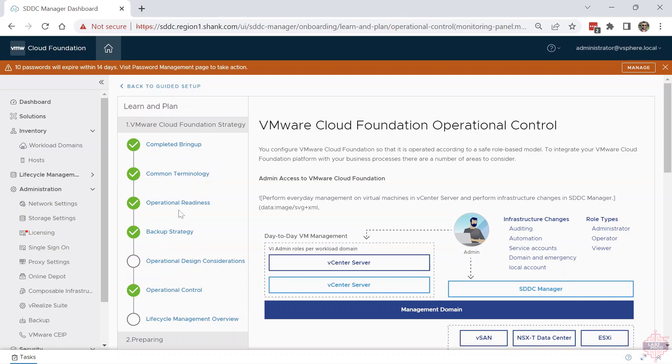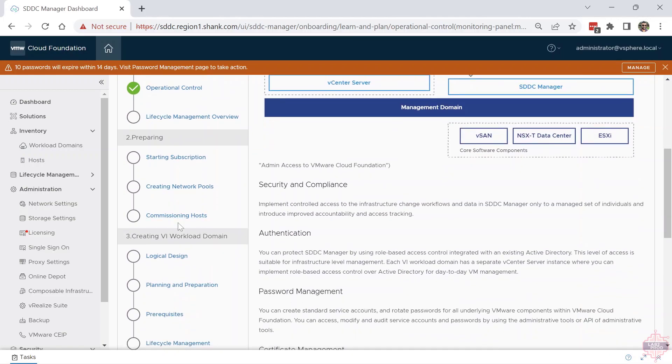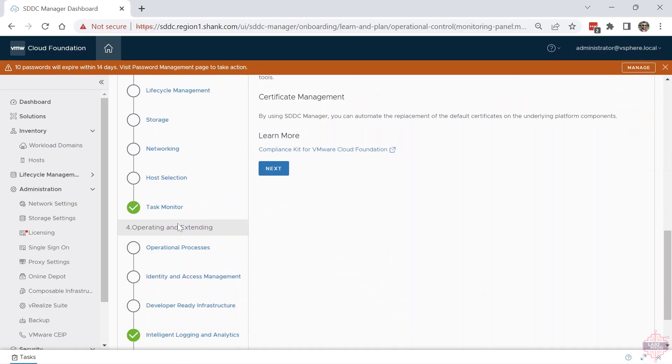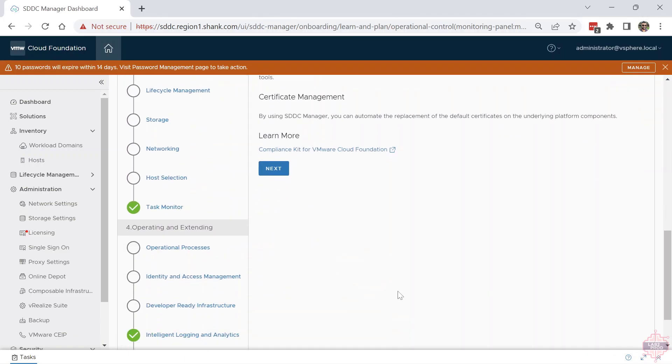In the Learning Plan, we've got four main categories: the VCF strategy, preparing, then creating a VI workload domain, and finally operating and extending. I won't go through all these, but it's good to get your head around this when you do get around to it.